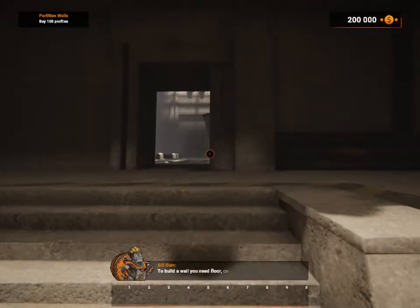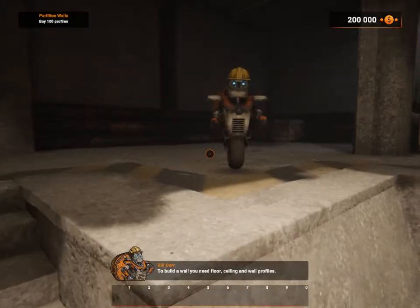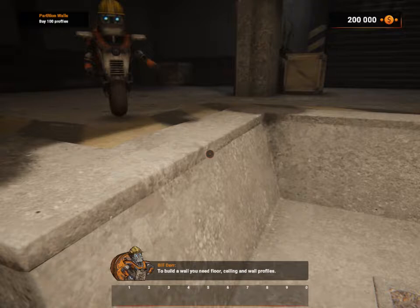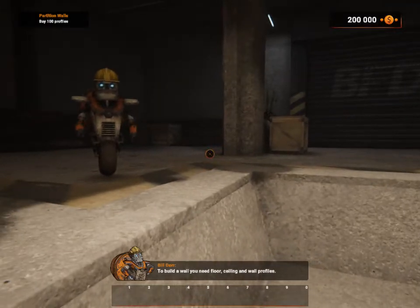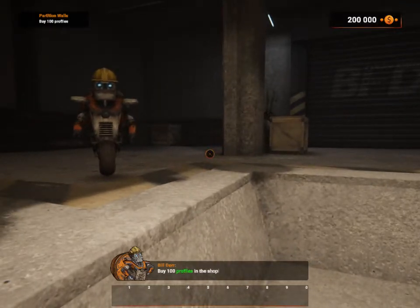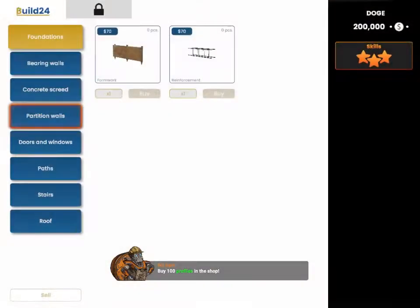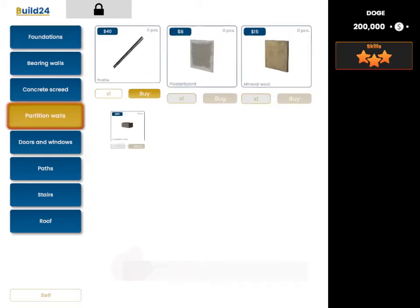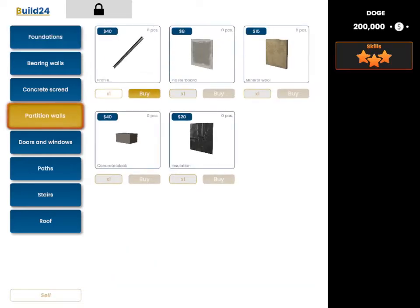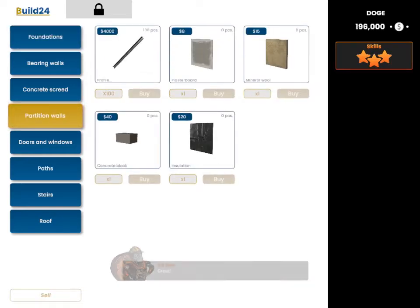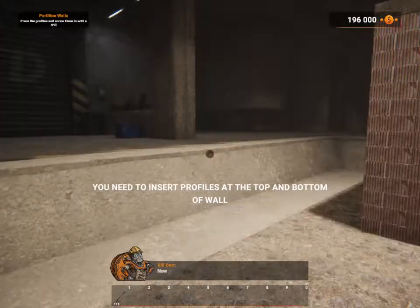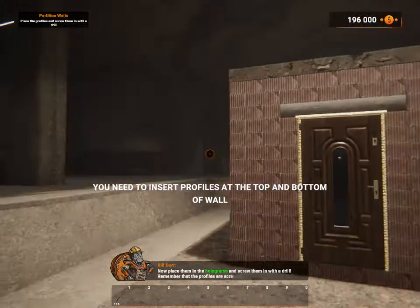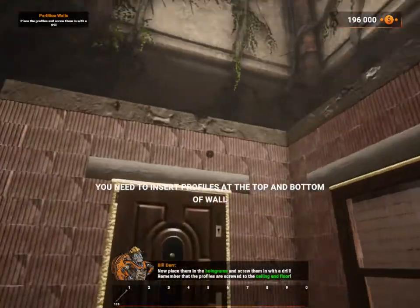To build a wall, you need floor, ceiling, and wall profiles. Buy 100 profiles in the shop. So we got partition walls, we got profiles. We need 100.